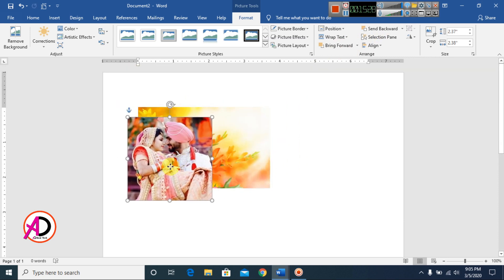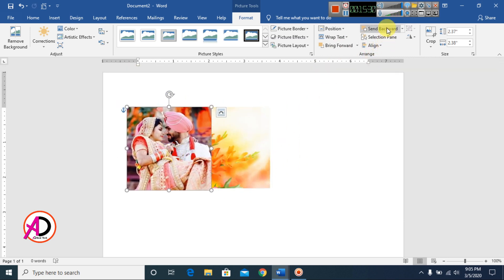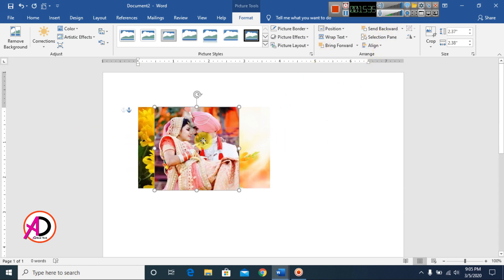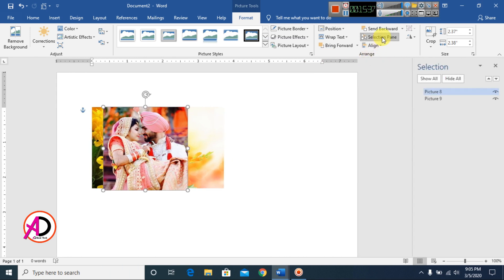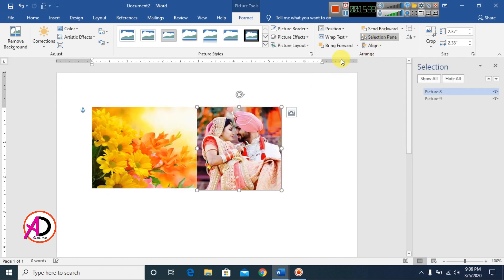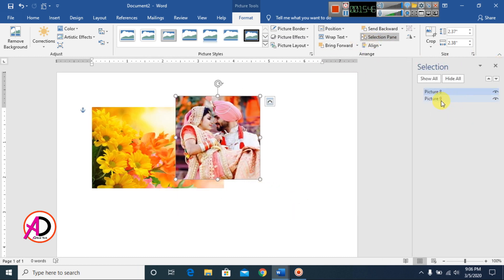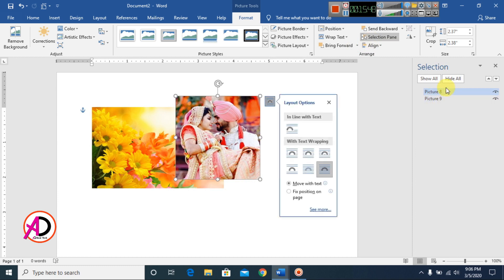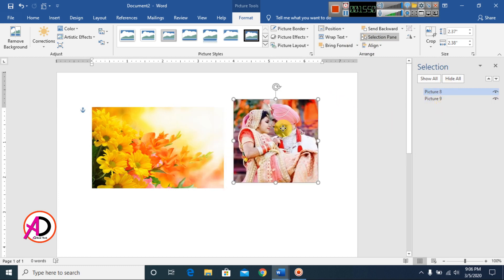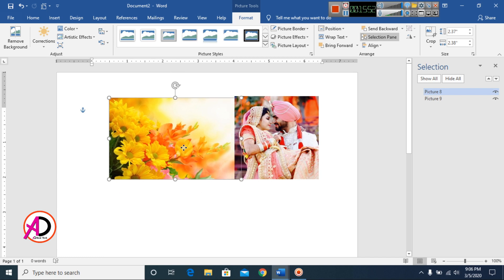The Forward and Backward options include Bring in Front of Text, Send Behind Text, Bring Forward, and Send Backward. You can also open the Selection Pane to see all objects. The Selection Pane is available in Word 2010 and above.